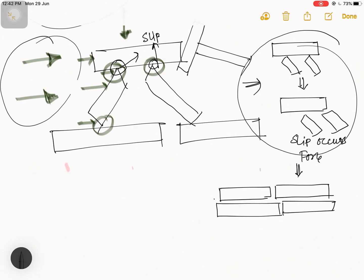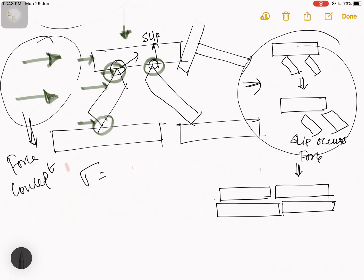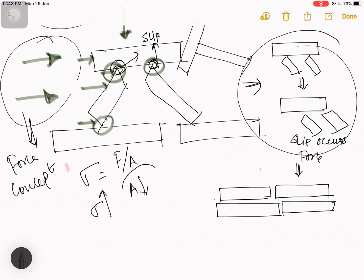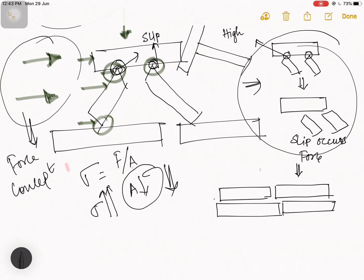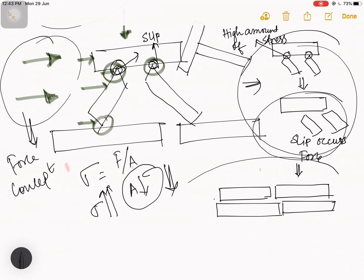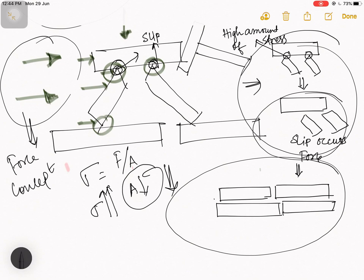You can also understand this using the stress concept. Stress sigma equals internal resistance force per area. If area is less or decreasing, stress will be increasing. In this contact area, the area is very much less, so the stress is very high. At these contact points, a high amount of stress is generated, then slip occurs, and then the flocculated structure converts to dispersed structure.